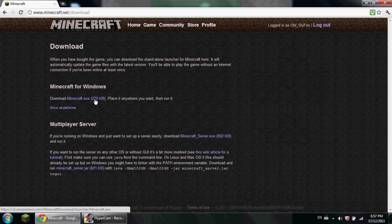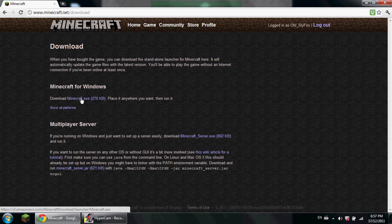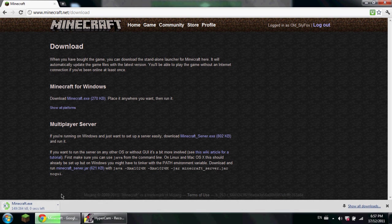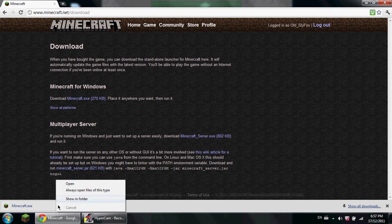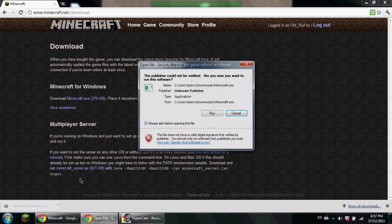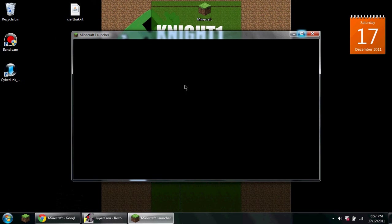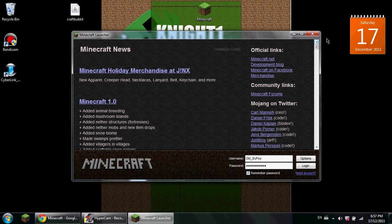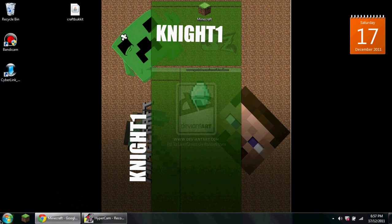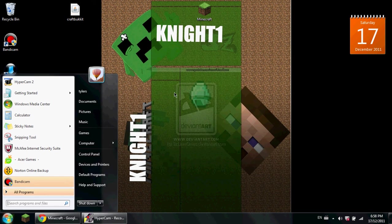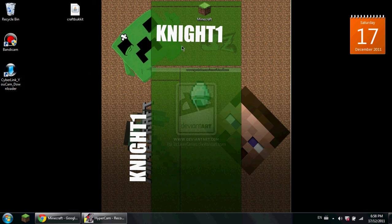Then you want to click this, click that, then you want to open it. And then you go to your downloads and you find the Minecraft launcher.